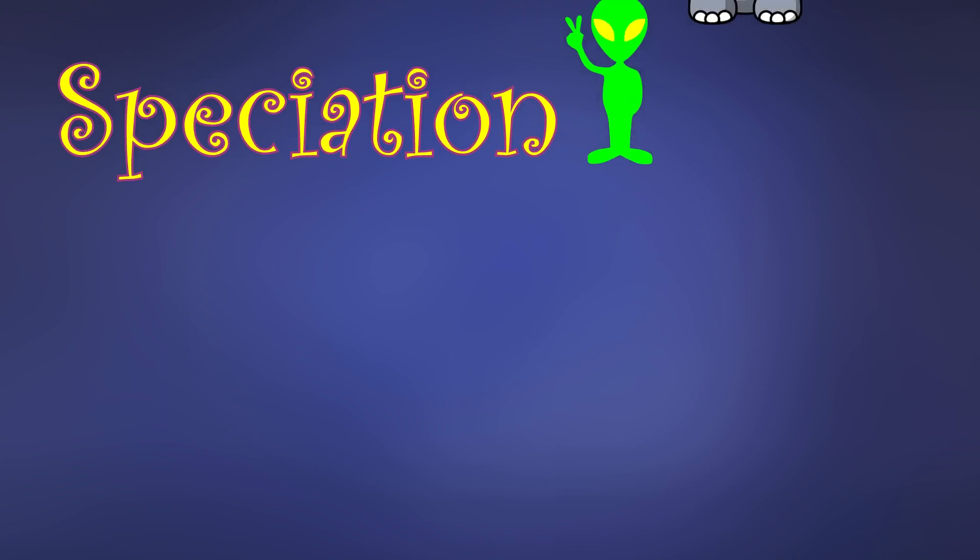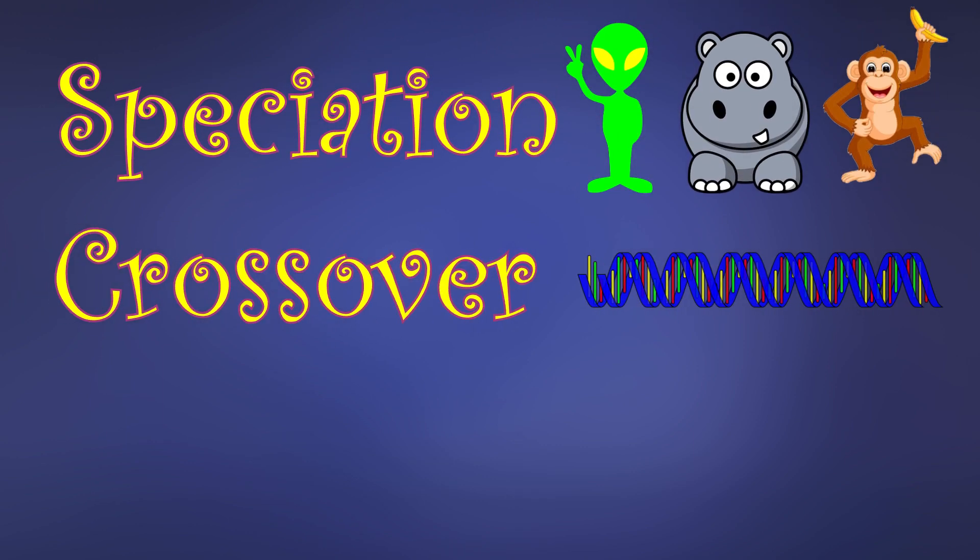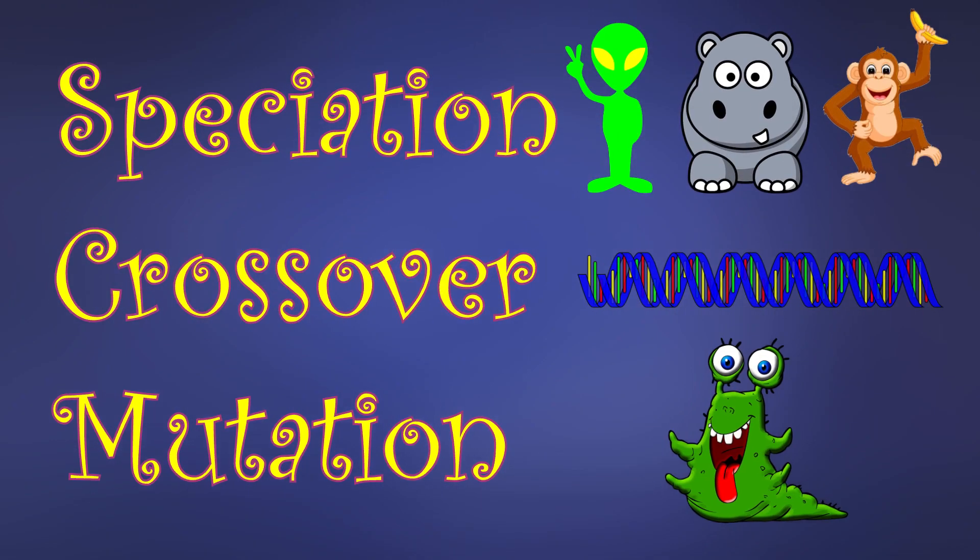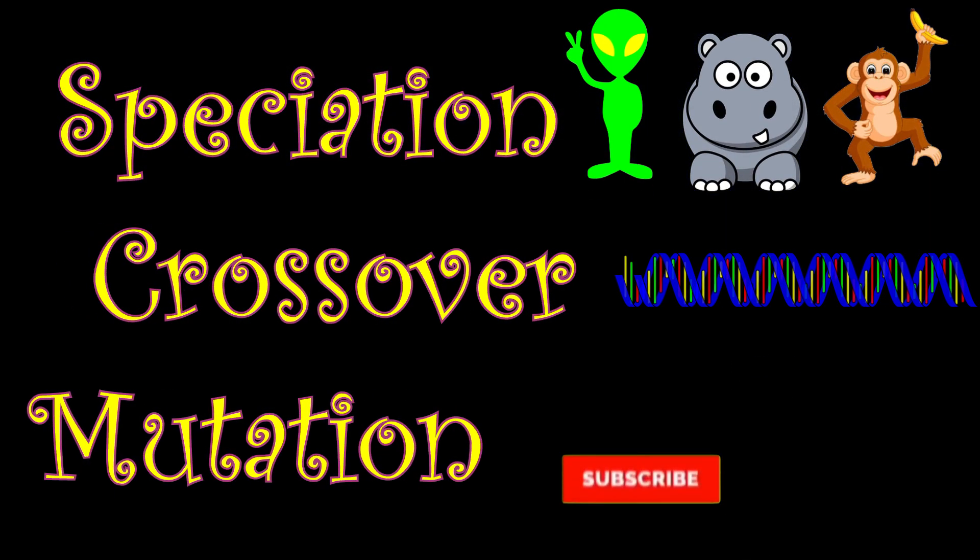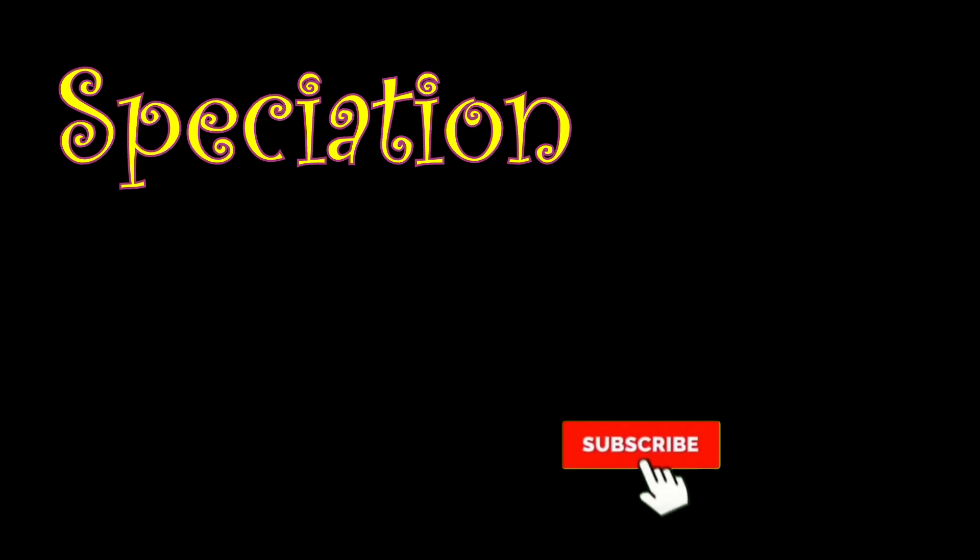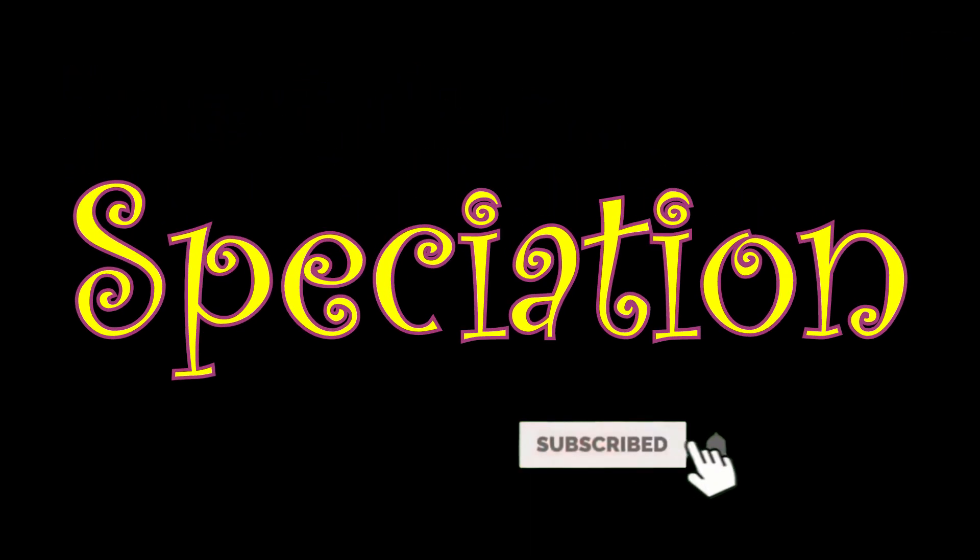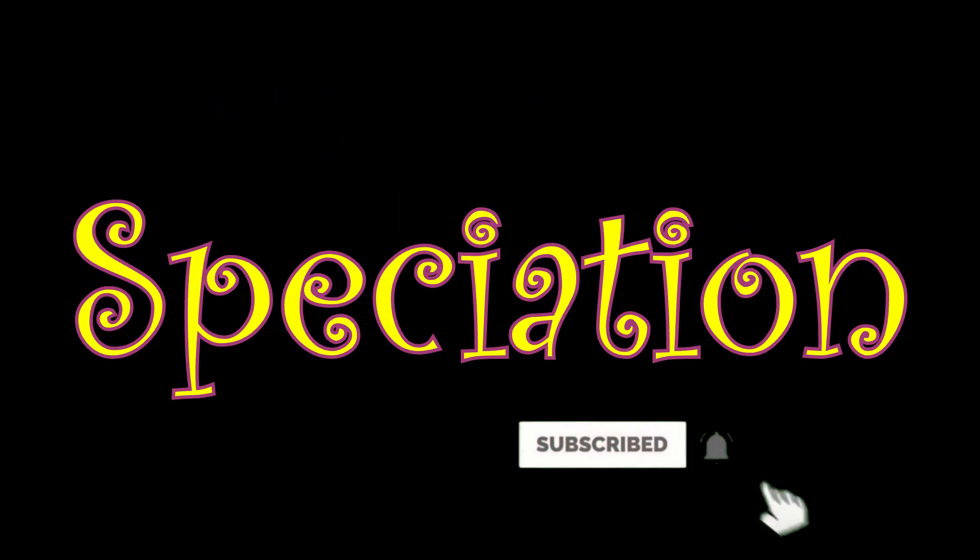The first three steps in the creation of the next generation are speciation, crossover, and mutation. But before we get into it, I want to clarify a couple of points from the last video.